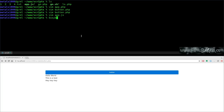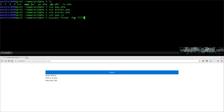Running 'busybox httpd -fvp 7777' starts BusyBox's HTTP service. -f means foreground (don't background it while testing), -v is verbose so it shows activity on each request, and -p 7777 sets the port — port 80 is already used by Apache. It serves the current directory by default.